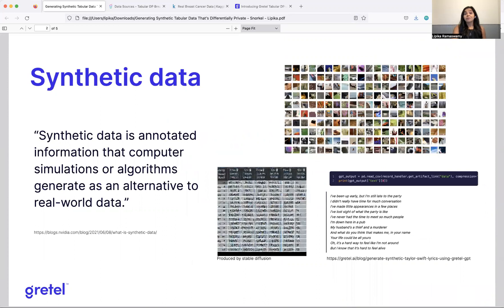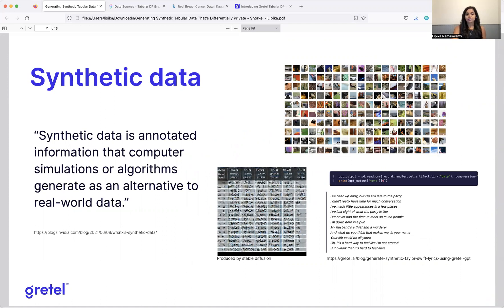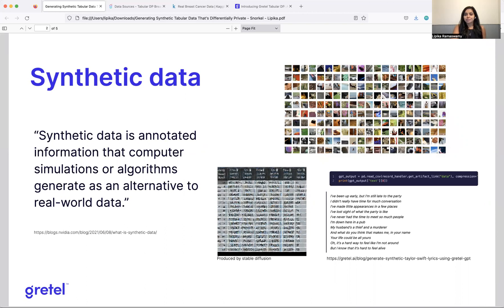Let's start with, what is synthetic data? I will borrow a definition from NVIDIA, which is synthetic data is annotated information that computer simulations or algorithms generate as an alternative to real-world data. So the data can be of any type. It can be images, videos, text, tabular data, rows of a CSV, JSON, whatever it might be.